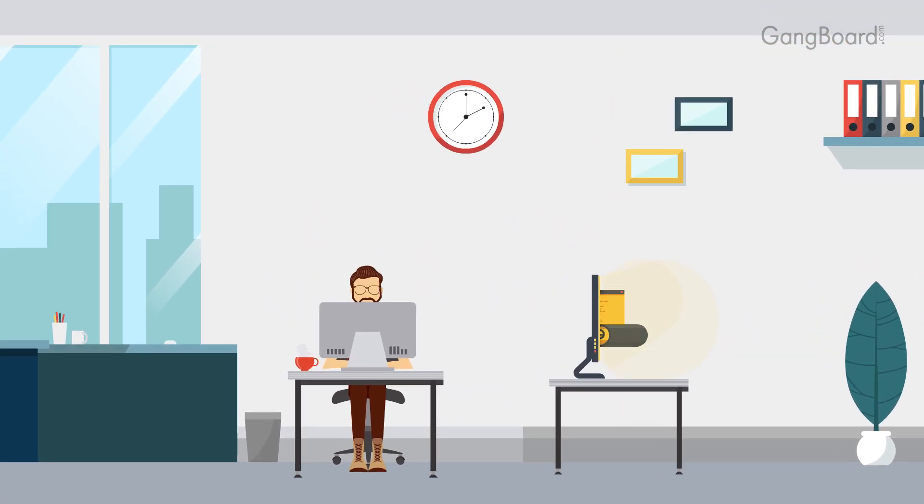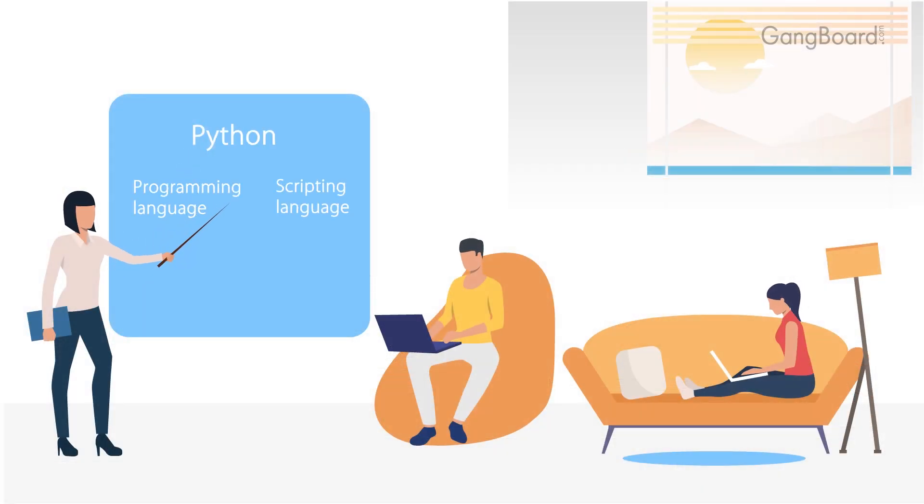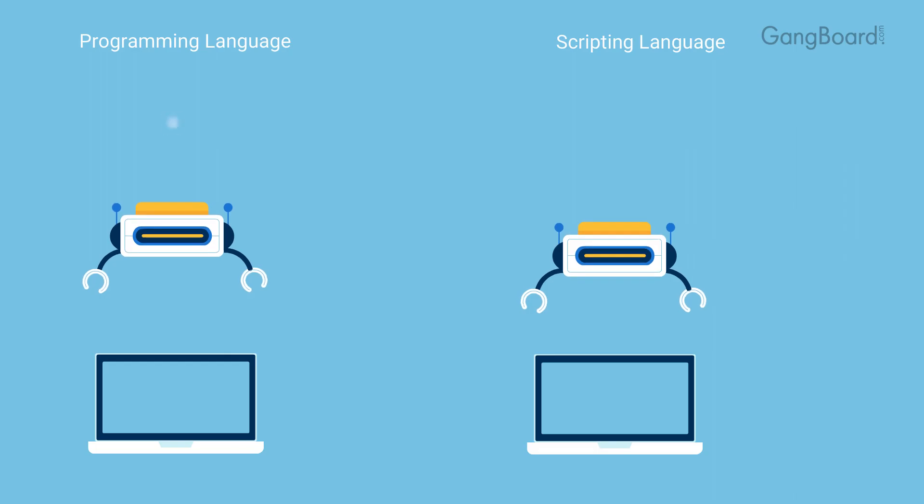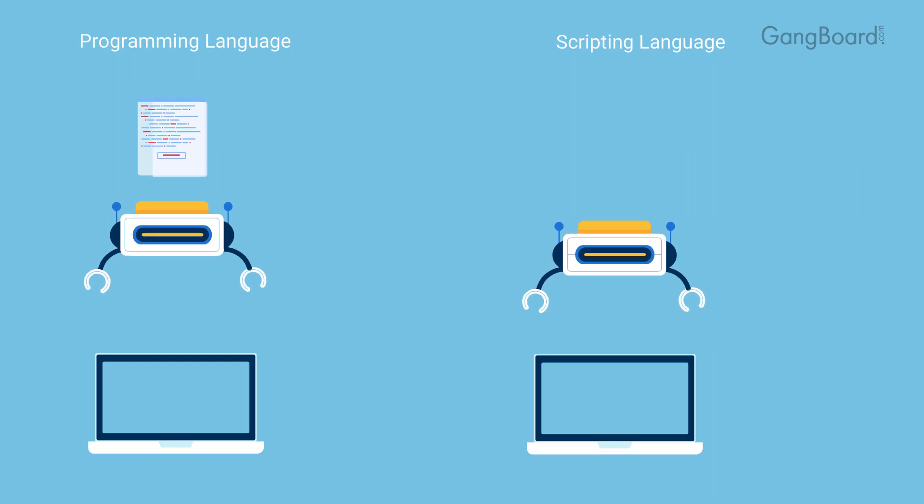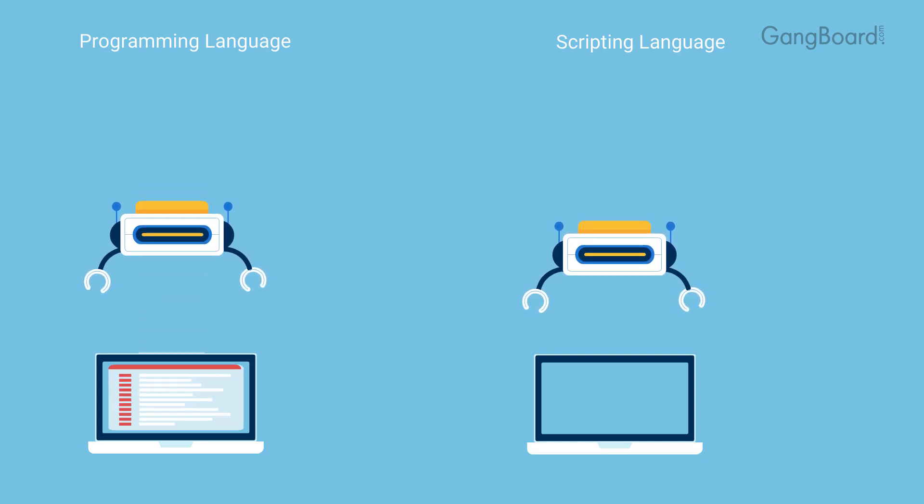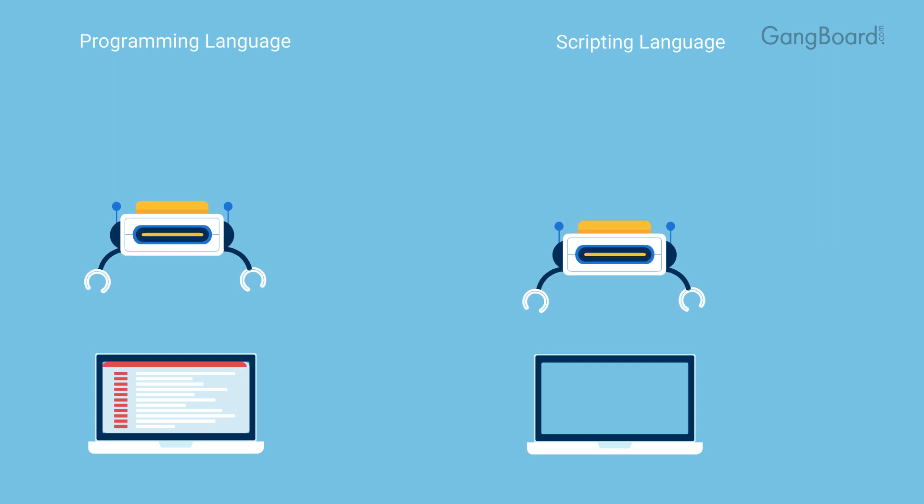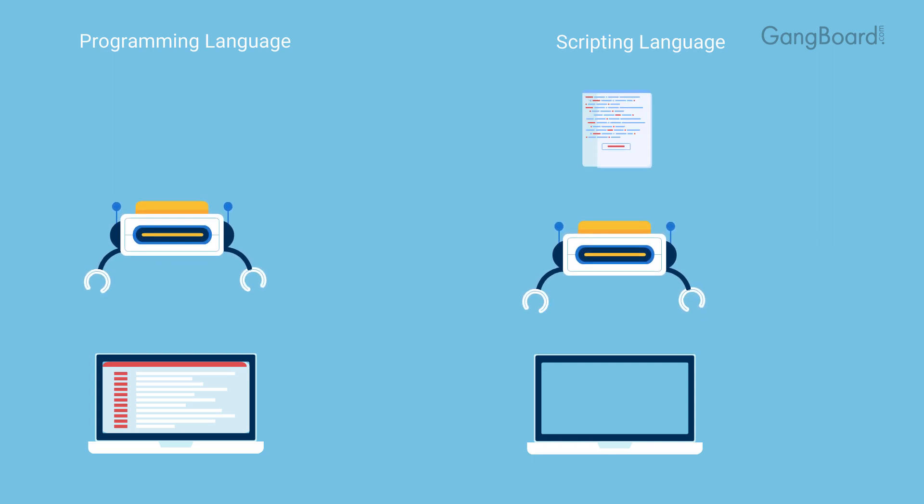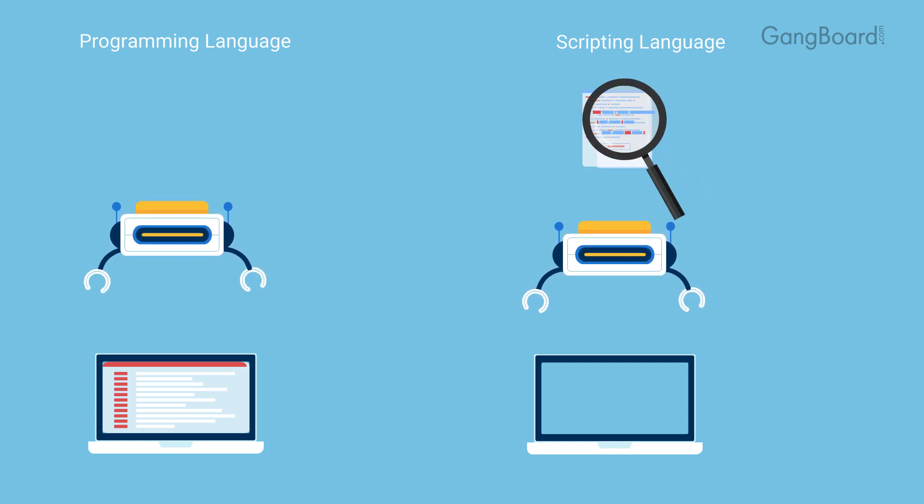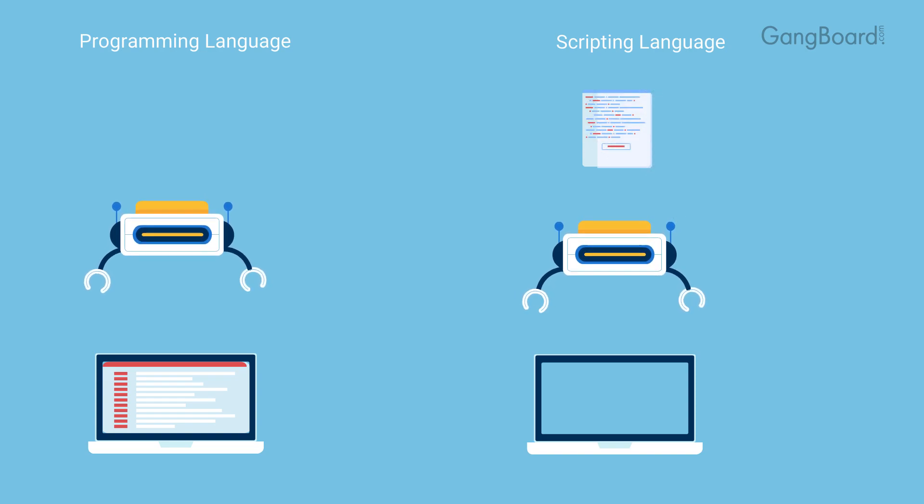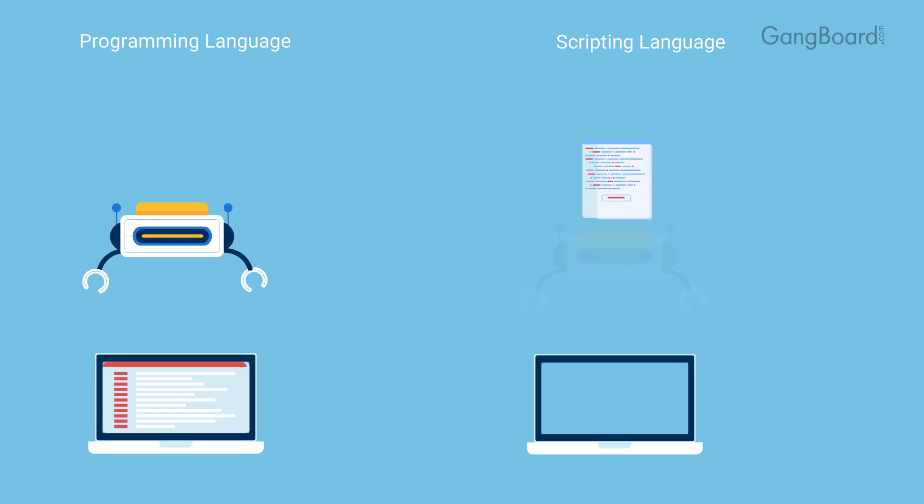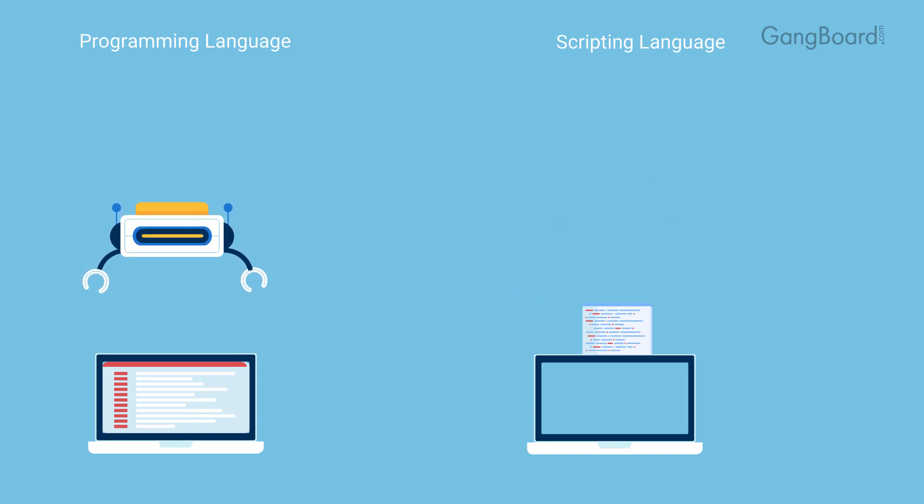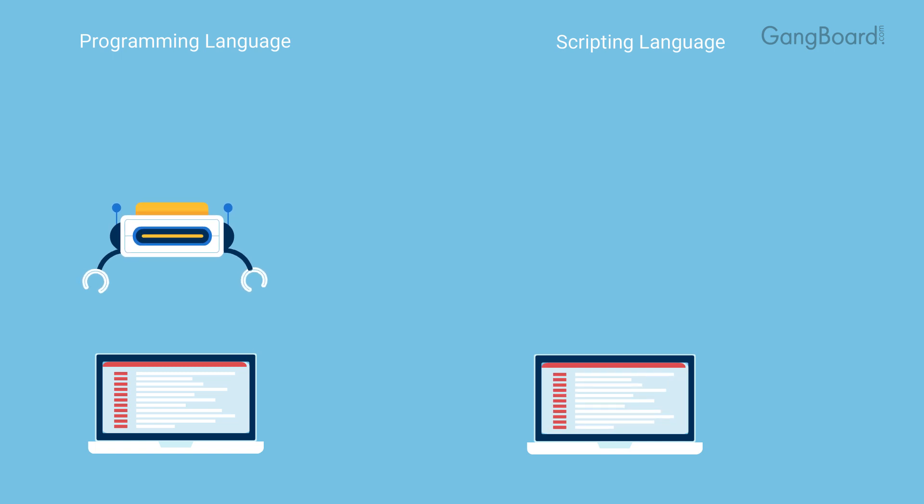Python is programming language as well as scripting language. Python is also called an interpreted language. A program is executed when the source is first compiled and the result of the compilation is executed. A script is interpreted. An interpreted language is a type of programming language for which most of its implementations execute instructions directly and freely without previously compiling a program into machine language instructions.